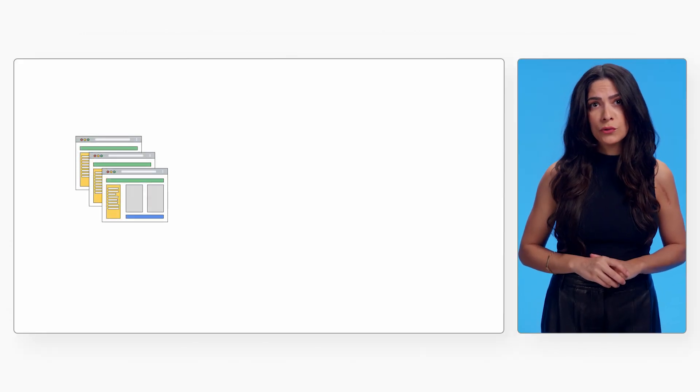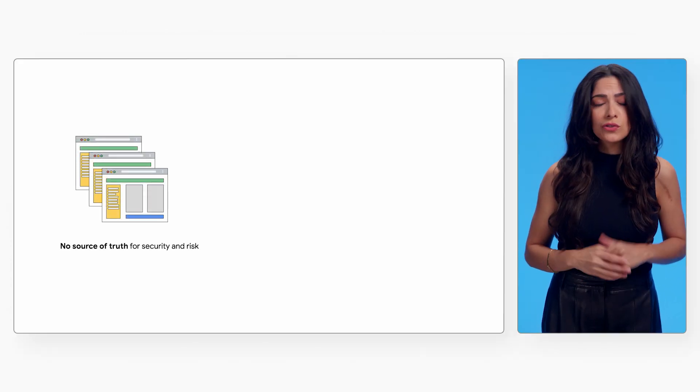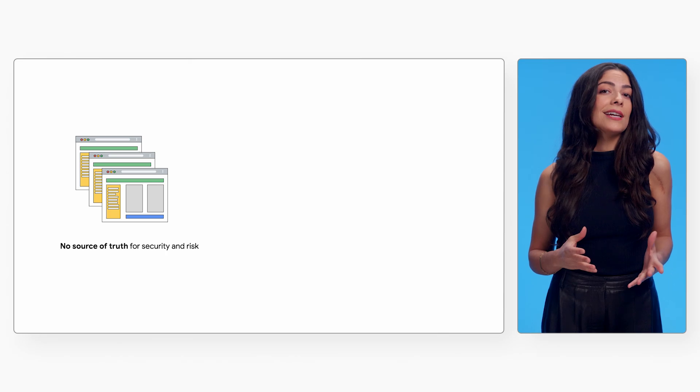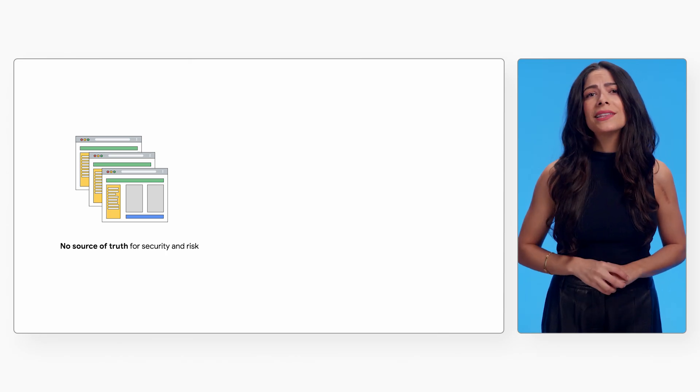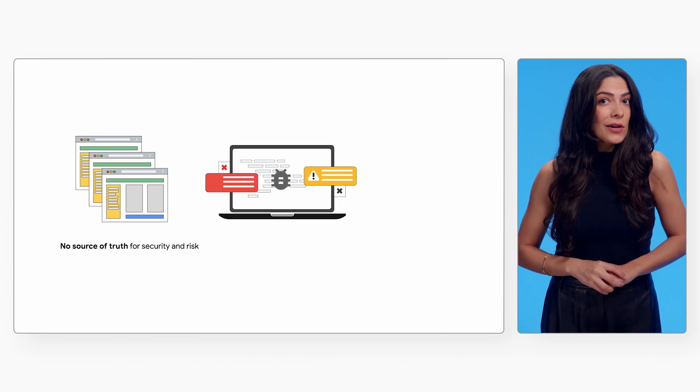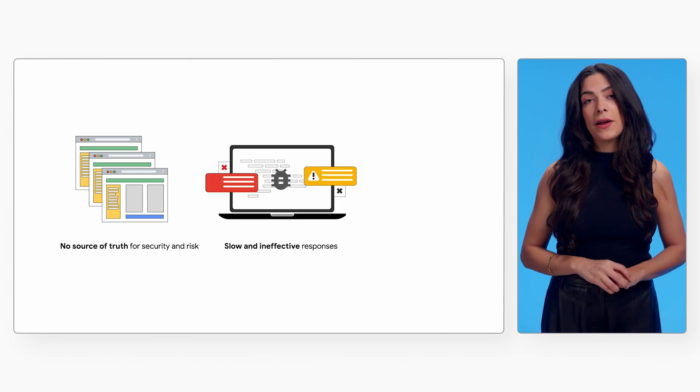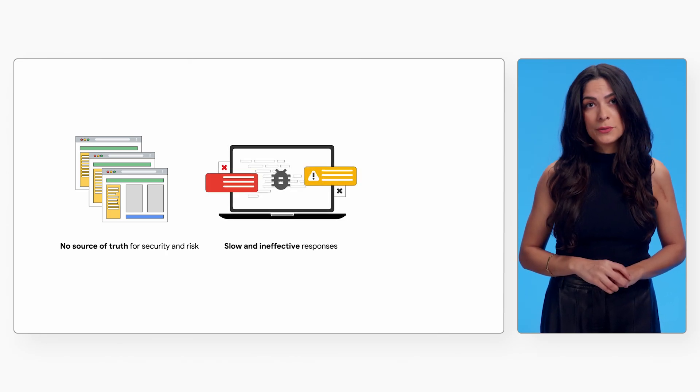A mix of cloud-native tooling augmented by third-party products and homegrown solutions leaves teams working in separate silos. They have no single source of truth for exposures, threats, and activity, leading to slow and ineffective security responses.